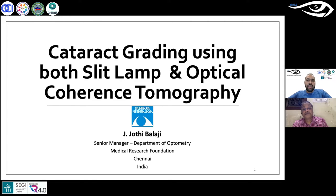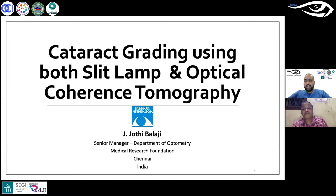Mr. Jyoti Balaji completed his post-graduation in optometry from the Elite School of Optometry, Chennai, and is currently working as a Senior Manager at Shankar Netralaya, India. His research interests include ocular imaging, retinal biomarkers in pathological myopia, and optometric education. He is actively involved in academic guidance and research activities of postgraduate optometry students. Three decades of clinical experience in a super-specialty ophthalmic center have brought him many national and international awards.